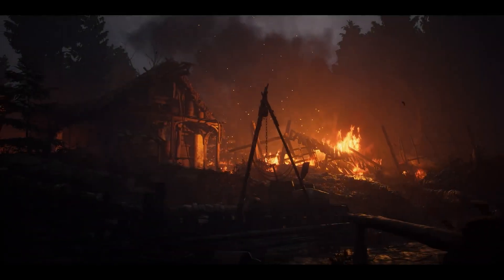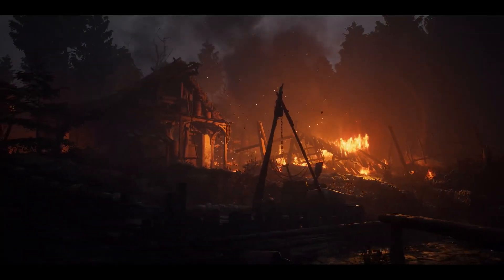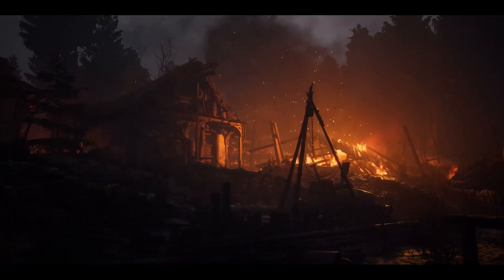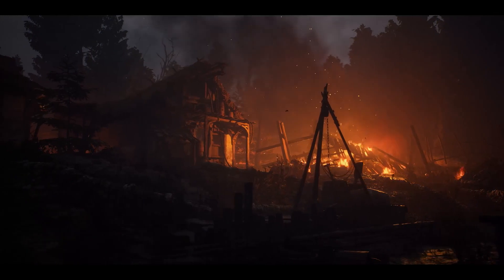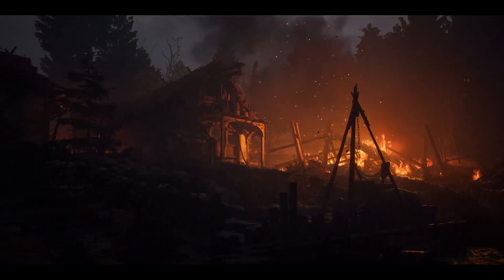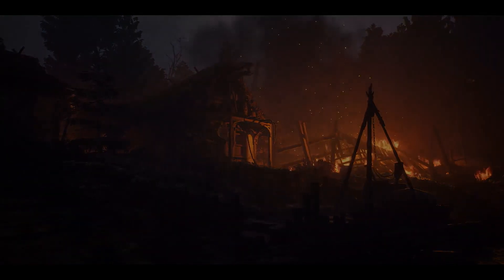One important reminder is that the entire project is available on the Unreal Engine Marketplace for free for you to download and dive into. So without any further ado, let's jump in.